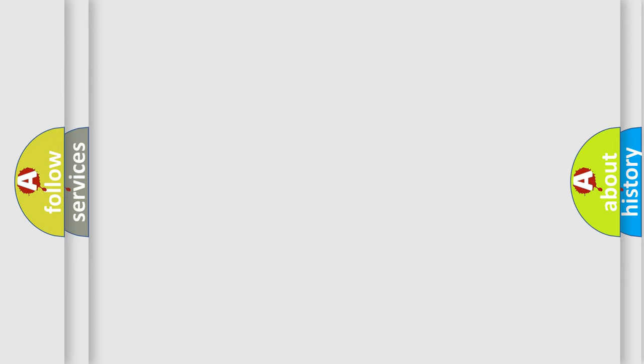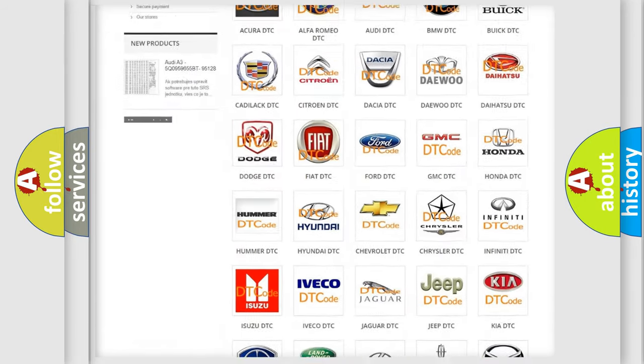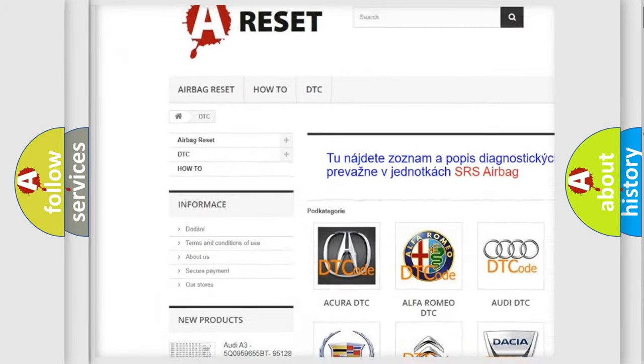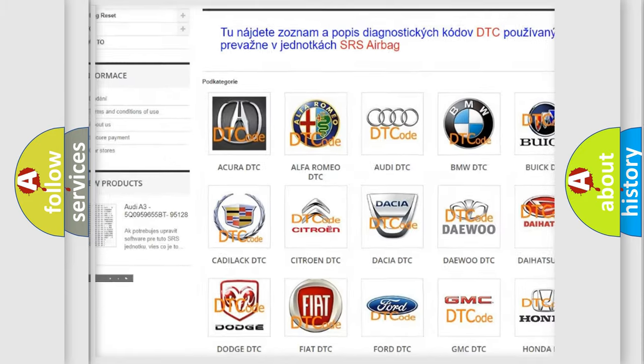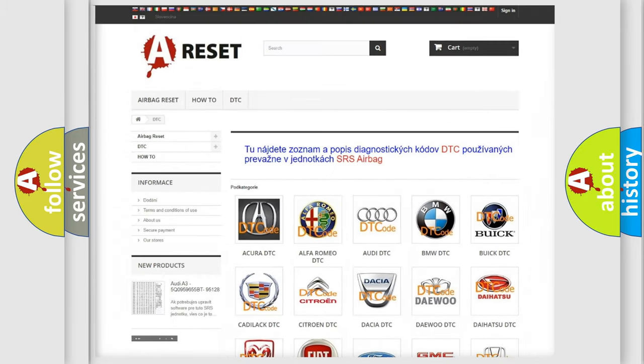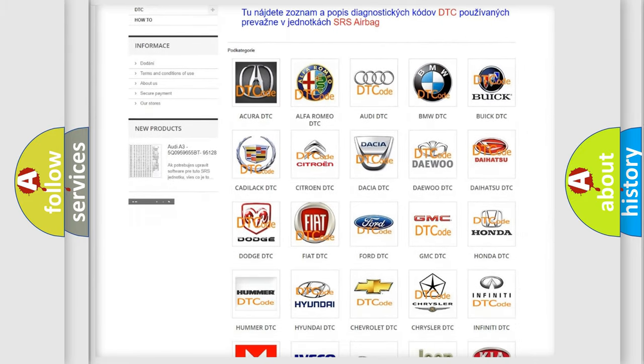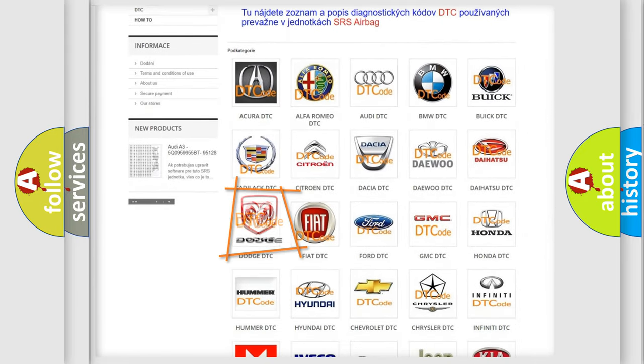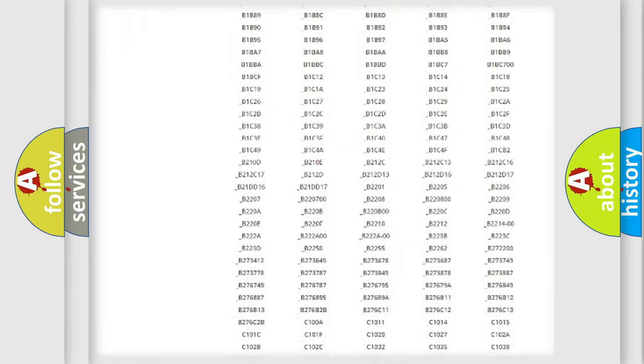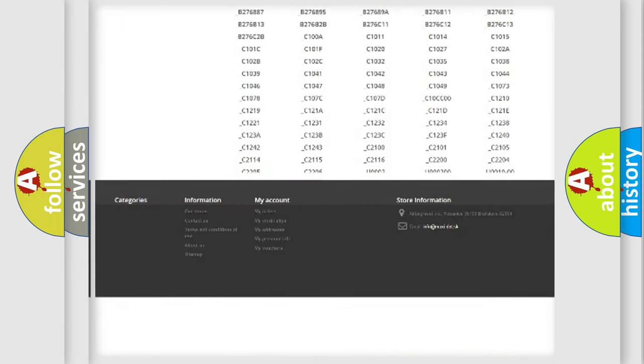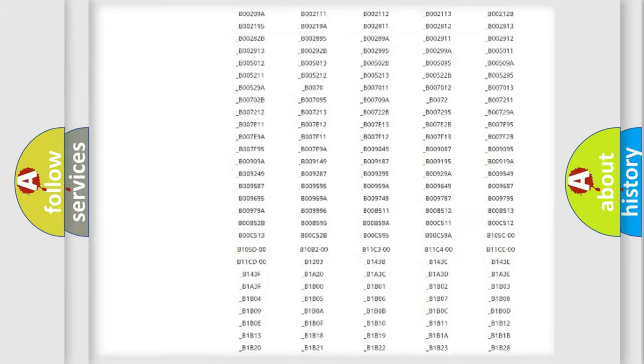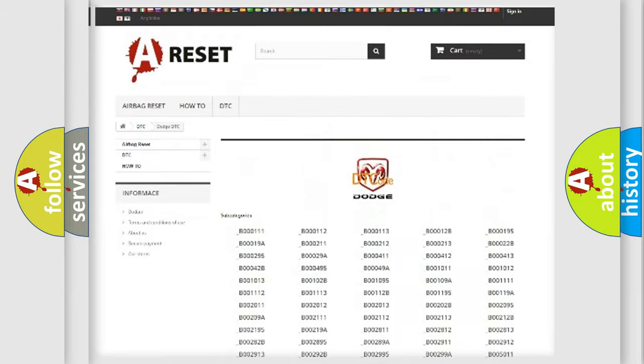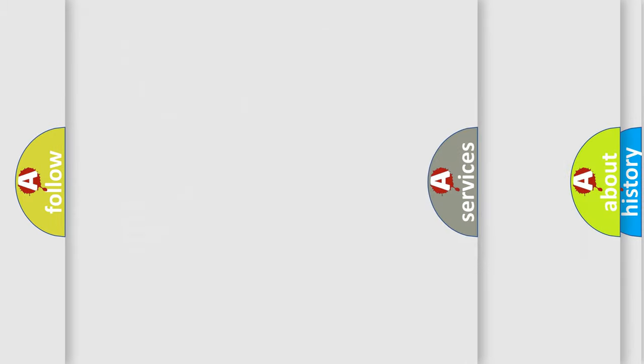Our website airbagreset.sk produces useful videos for you. You do not have to go through the OBD2 protocol anymore to know how to troubleshoot any car breakdown. You will find all the diagnostic codes that can be diagnosed in Dodge vehicles, also many other useful things.